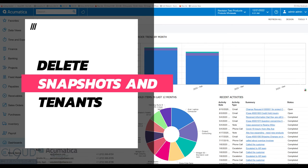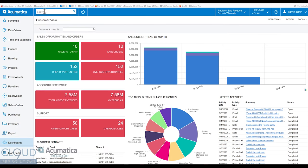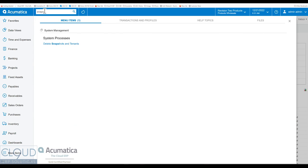So in 2023 R1, we now have a delete snapshots and tenants feature.